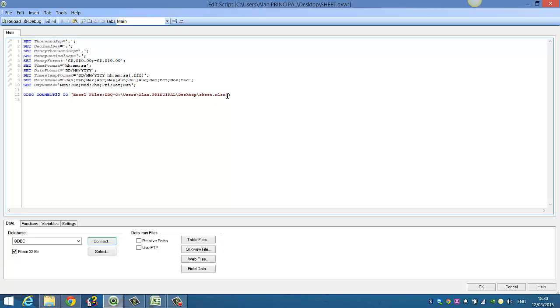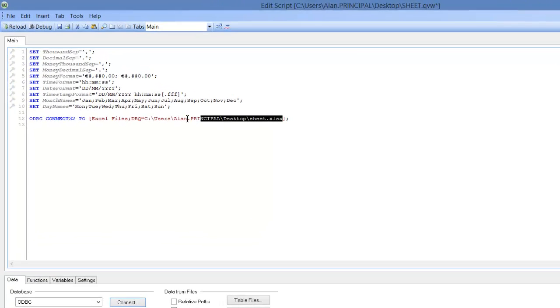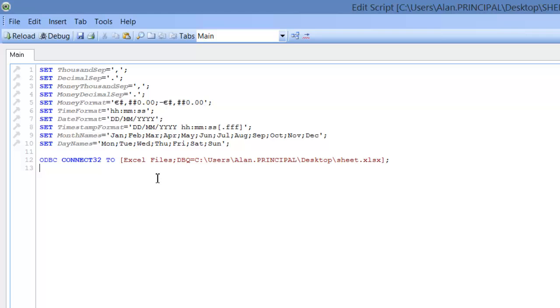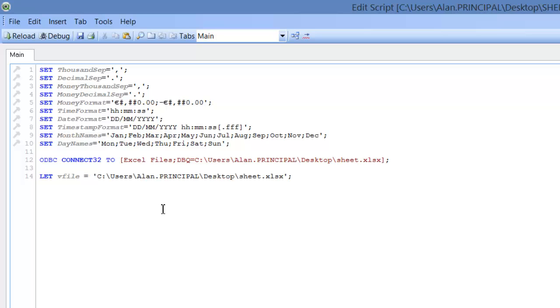And then once we have the connection, I'm just going to copy the file part, and we're going to select the variable, so we're going to say vfile equals, so we're going to use this layer, and we'll paste that.